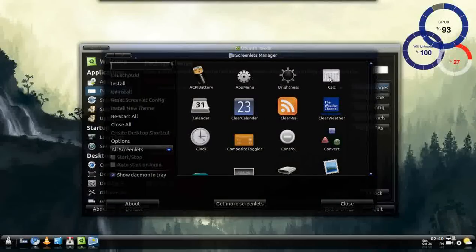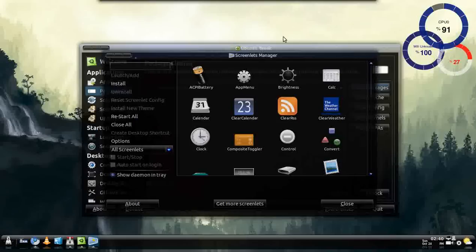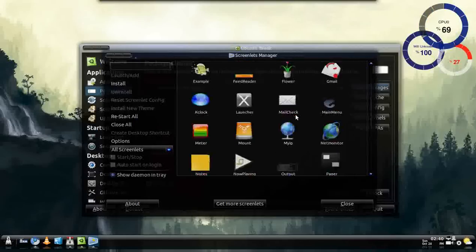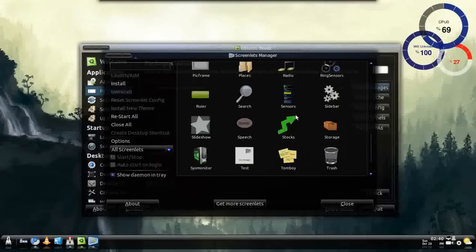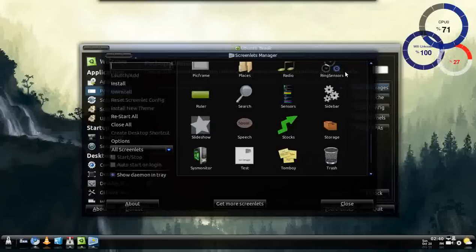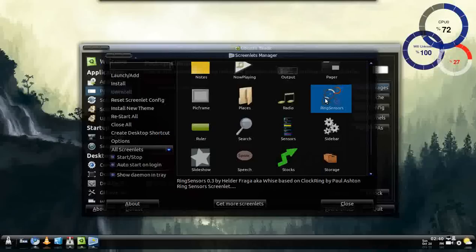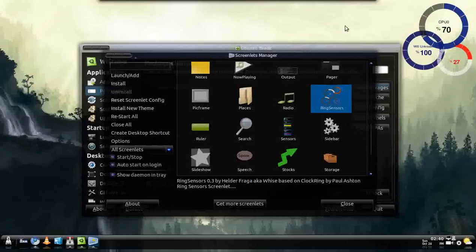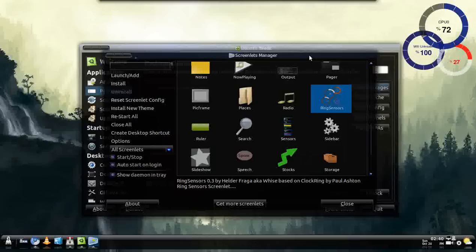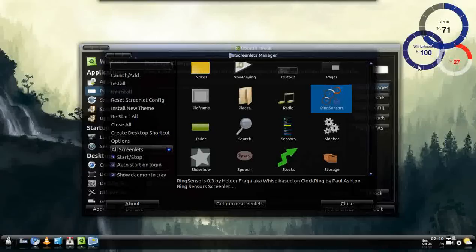And here you have a whole bunch of things that you can add to your desktop and just jazz it up a little bit. But me personally I've been looking for the ring sensors for a while and it is pretty awesome. Just double click on that and one will come up over here. And you can just drag it wherever you want on the screen. Doesn't really matter.